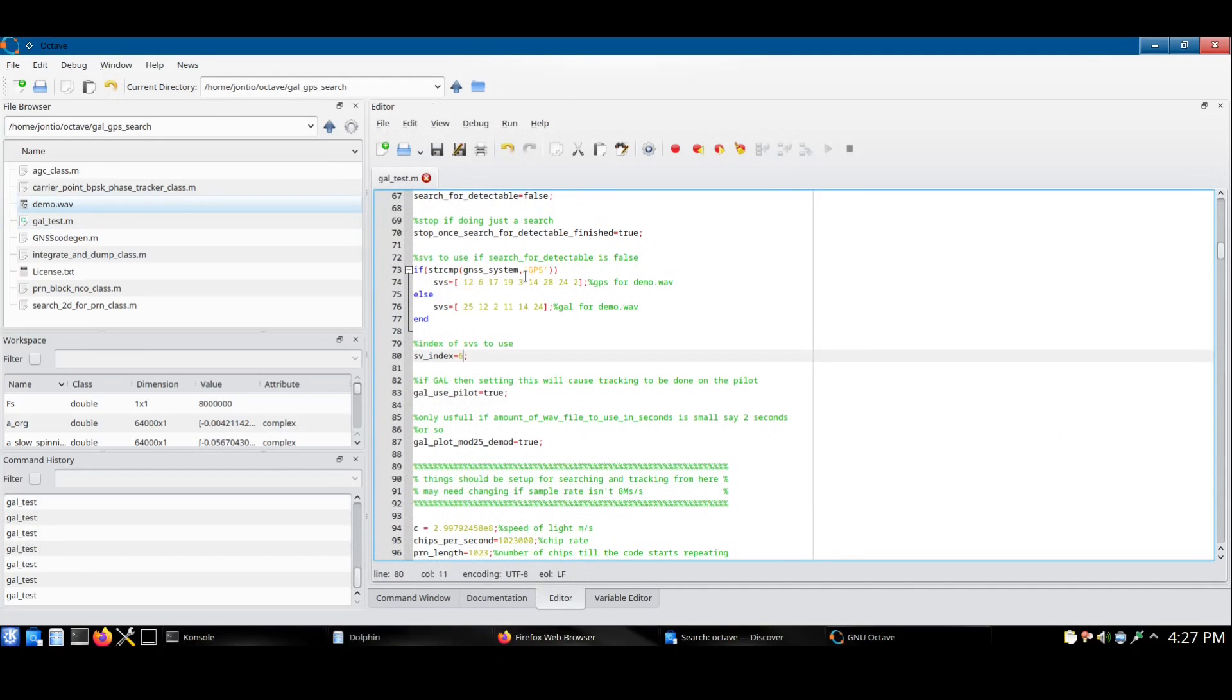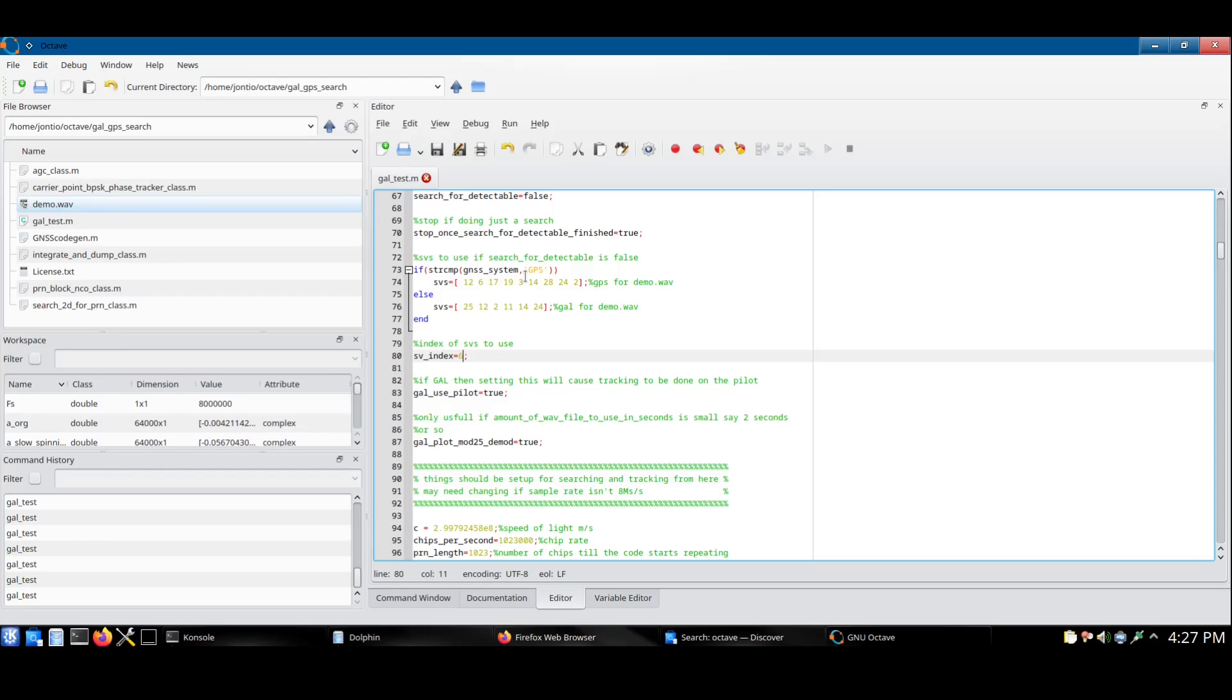This script can run in two different modes. The first is a searching mode where by brute force it searches what satellites are visible and returns a list of them to the user. The other mode is more complicated and first performs a course estimate of the carrier frequency and PRN chip offsets. It then goes into a tracking loop that fine-tunes the carrier frequency and PRN chip offsets. The second mode is what the script has just performed now.